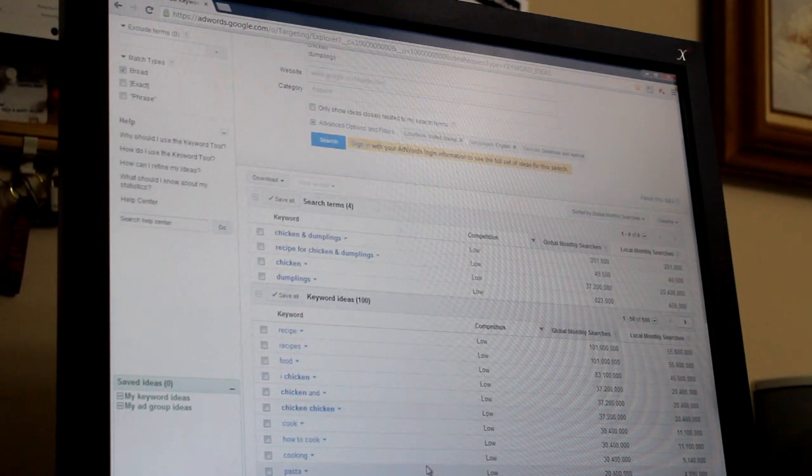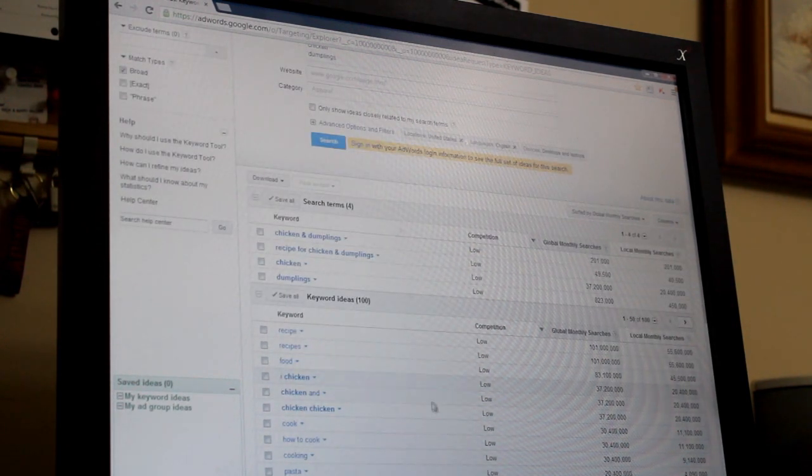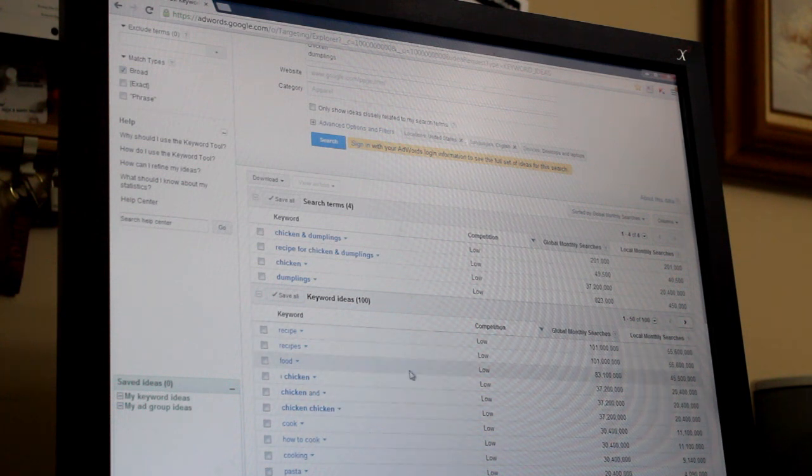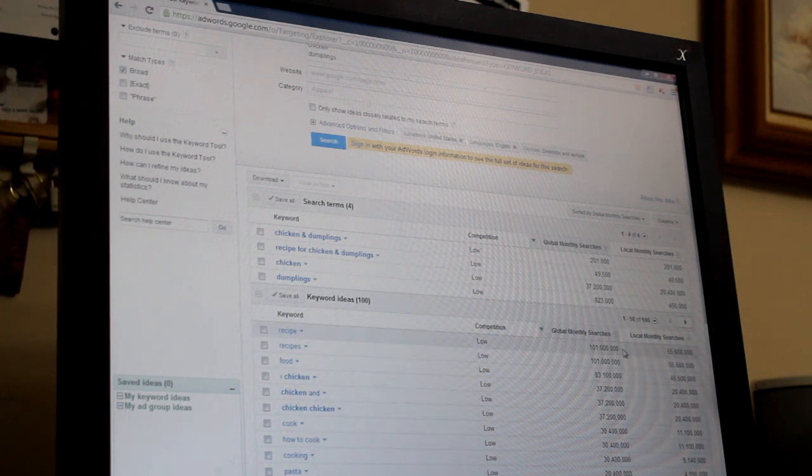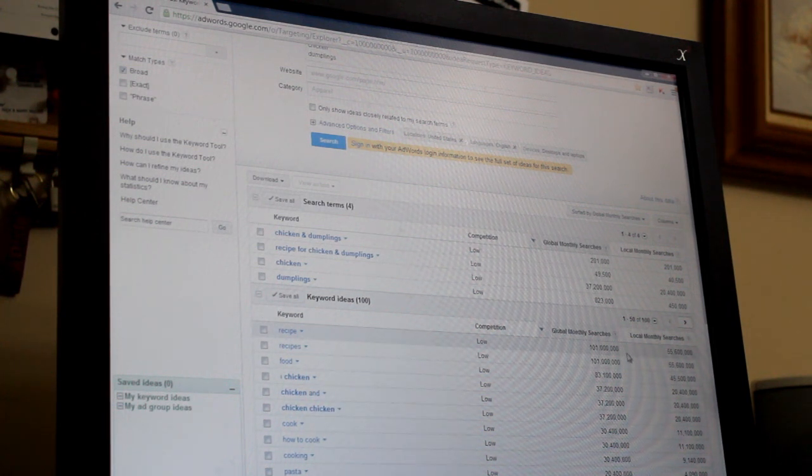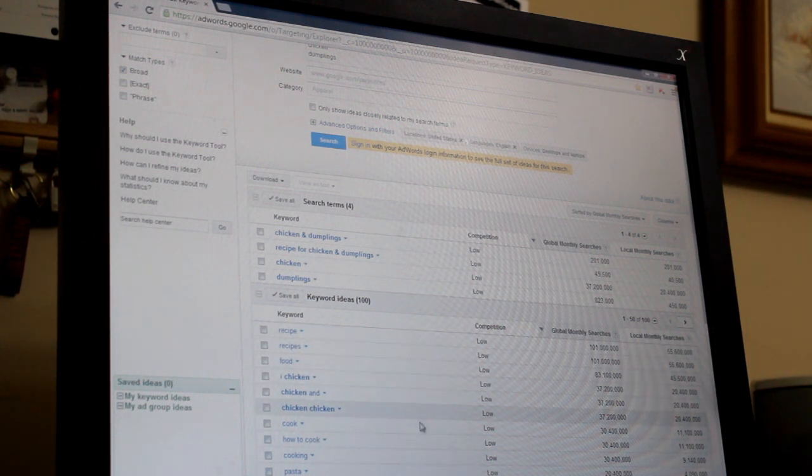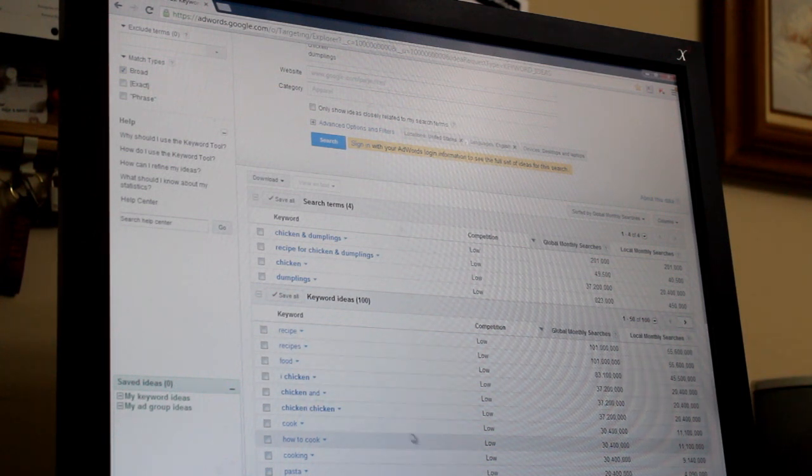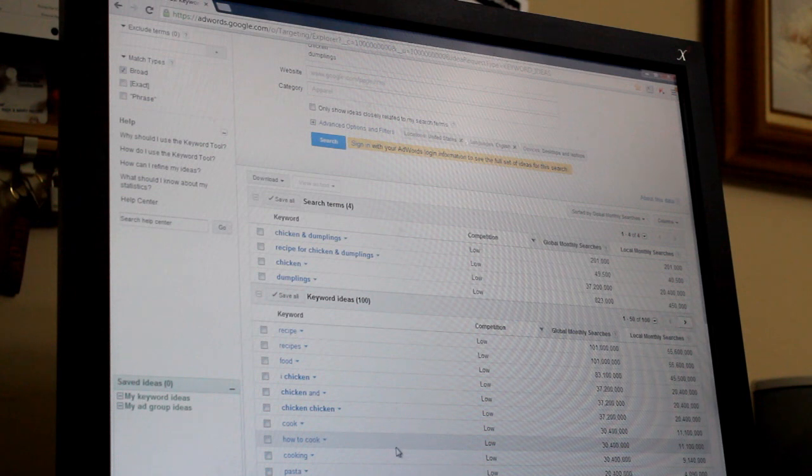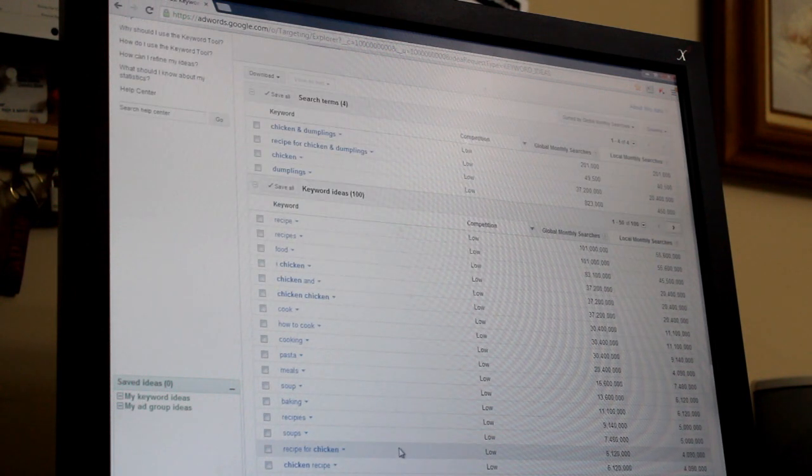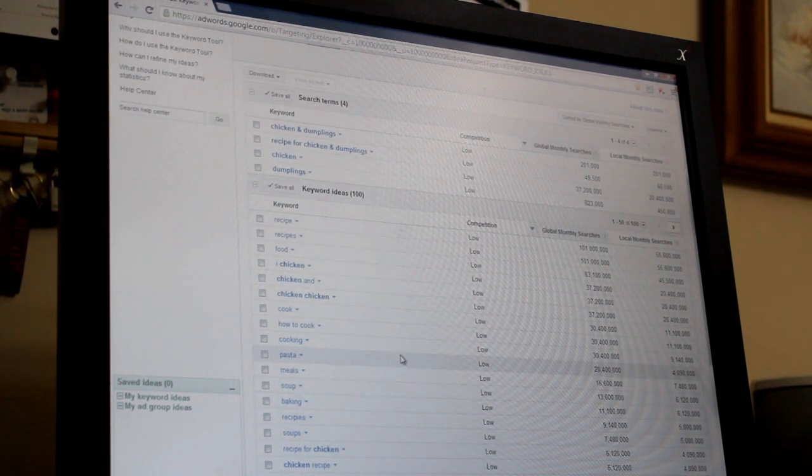Then you can go down here further. Recipe or recipes is a great tag to use, over 101 million. And as you search down, there's some other tags that you can use, or it might give you ideas of other tags you can use.